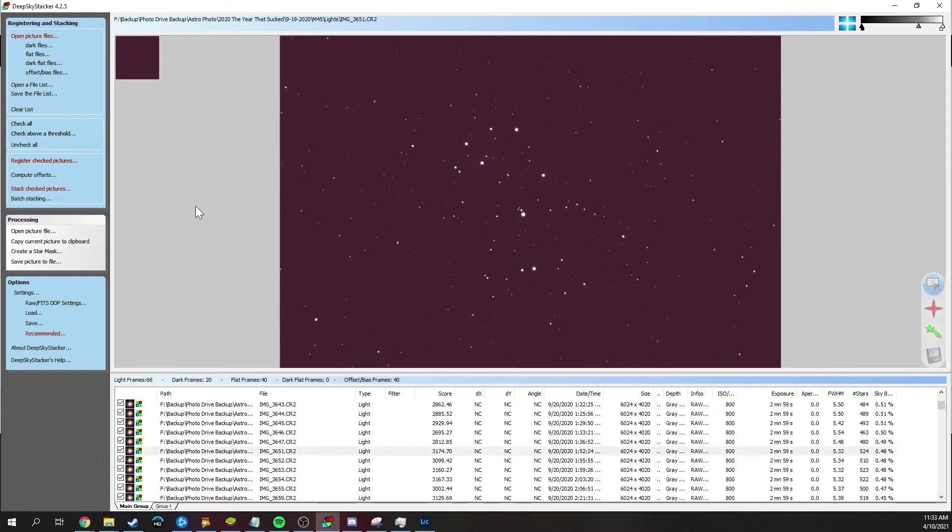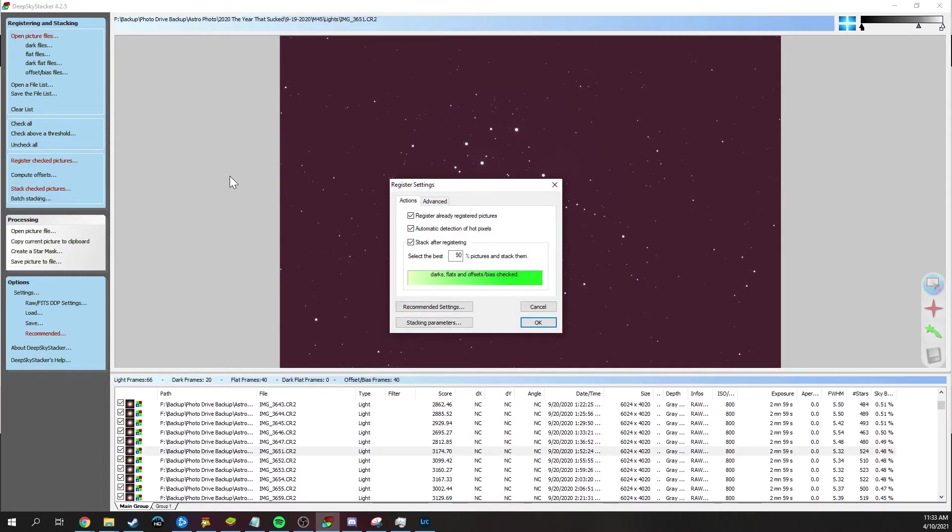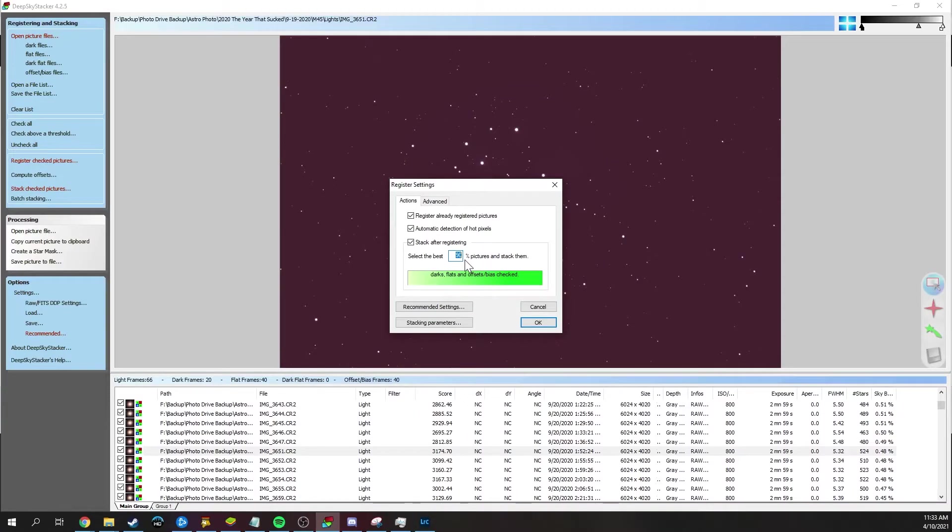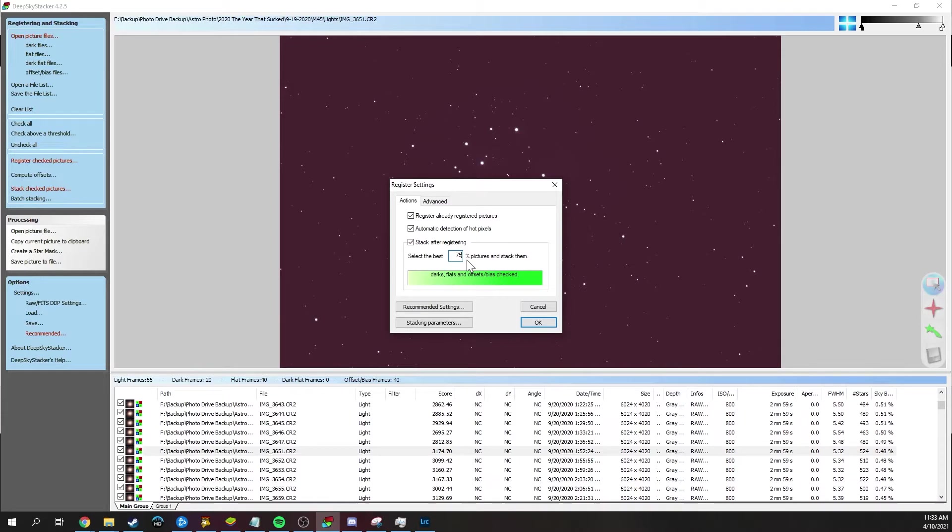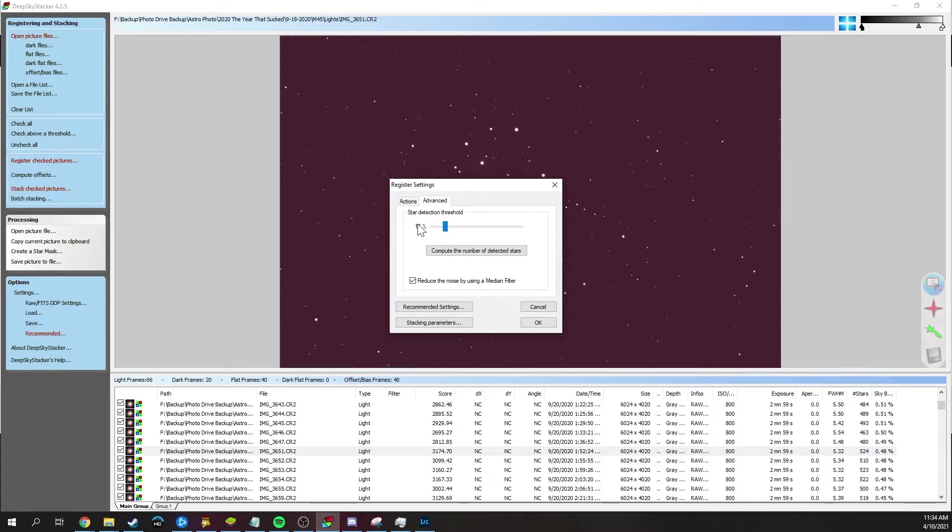From here, we go and click register checked pictures. And on this screen, I tend to leave all of these checked. Leaving the defaults is fine. The only thing you might want to change is how many pictures it uses. So if there is something wrong with one of them that you can't see with your eye, but Deep Sky Stacker can pick up, then it'll remove those frames. Depending on how many frames you have, you might want to increase or decrease the amount that it saves. So for this, I'm actually going to set it to around 75%. That way it gets the worst of the worst out of the stack and keeps the best ones. The other thing you're going to want to do is go to the advanced tab and change the star detection threshold.